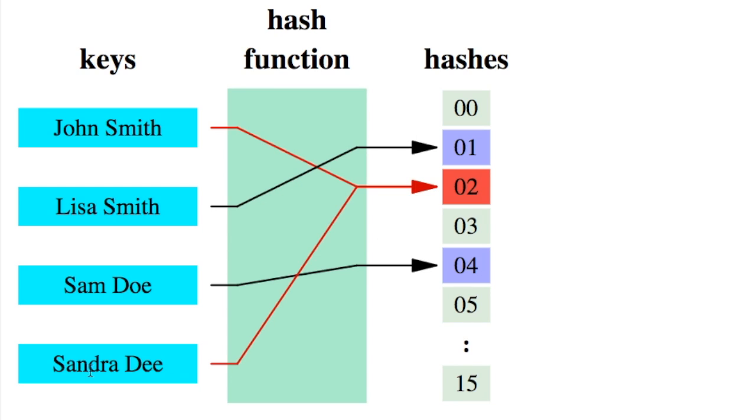Sam Doe four, and then Sandra Dee also gets hashed to two. So this is a collision because both of these names, once they run through the hash function, get turned into the same number or the same index for the array.